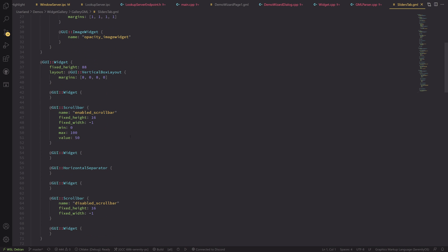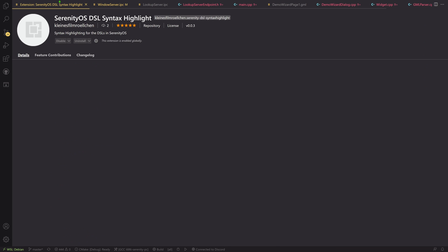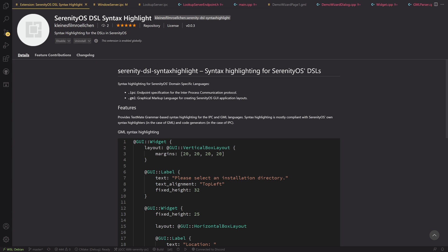So that's basically all I have for you here. So this is an extension. It's freely available on both the Visual Studio Code marketplace for Windows Visual Studio Code, as well as on the OpenVSX marketplace, which is for the open source version or the Linux version at least of Visual Studio Code. So you can get it anywhere.